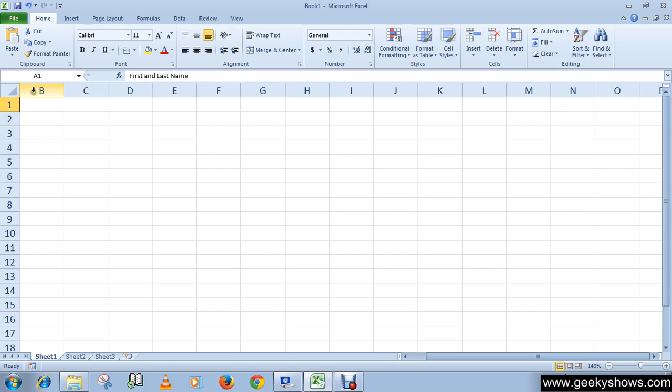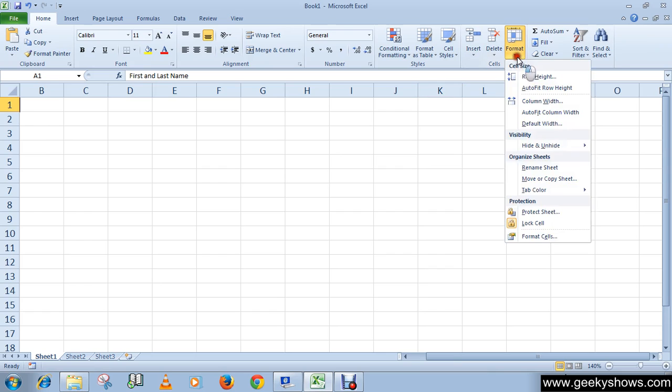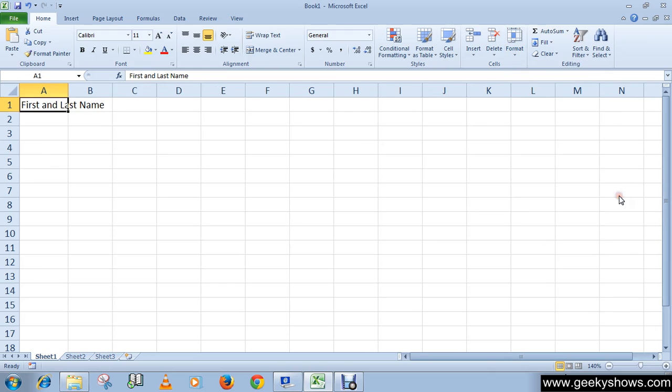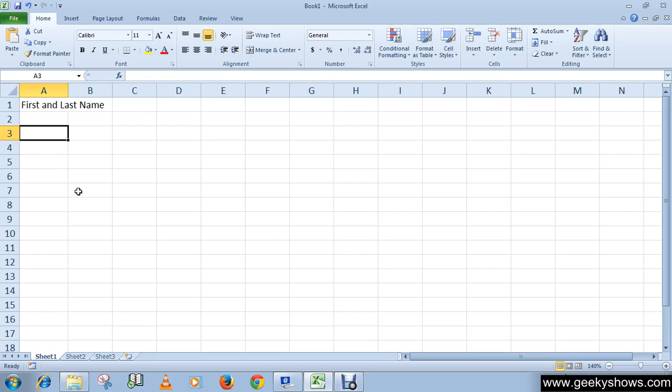To unhide the column, go to Format once again, Hide & Unhide, then click 'Unhide Column' and it will come back. Similarly, if you want to hide a worksheet, if you want to hide Sheet 1...